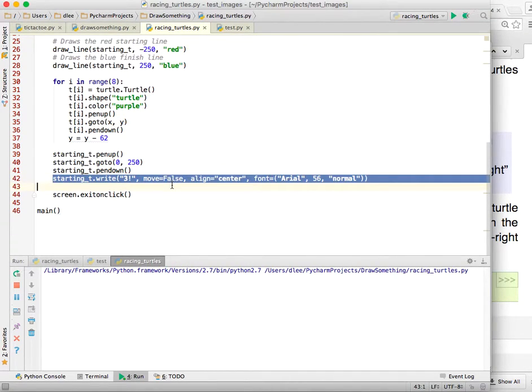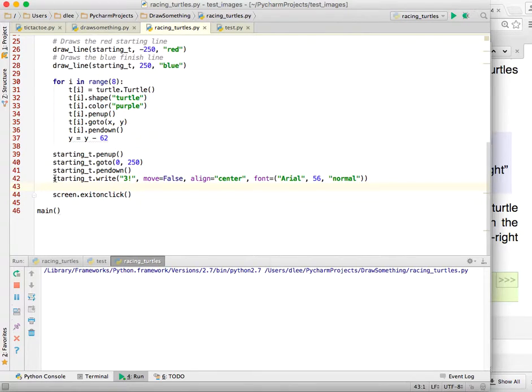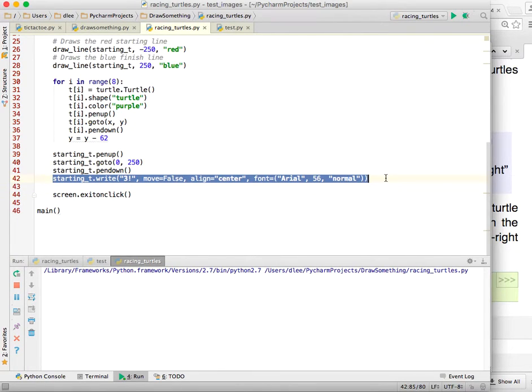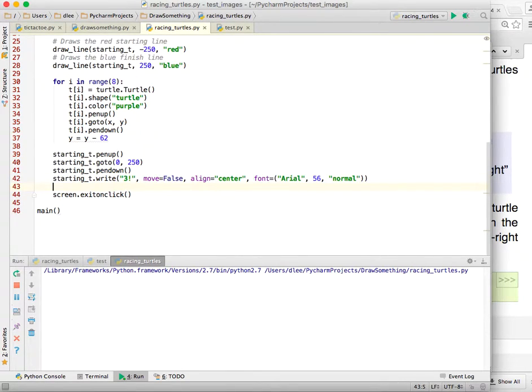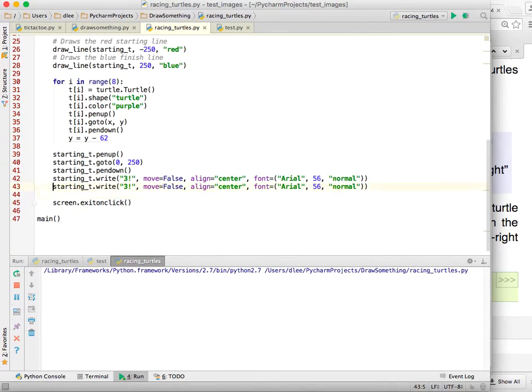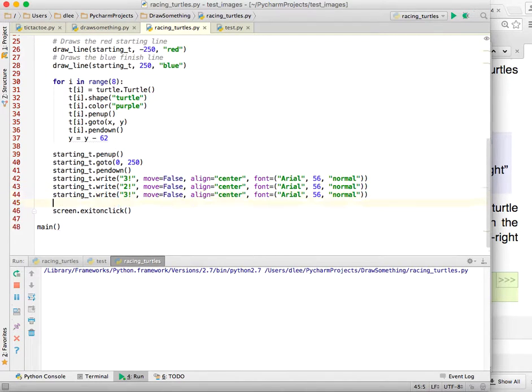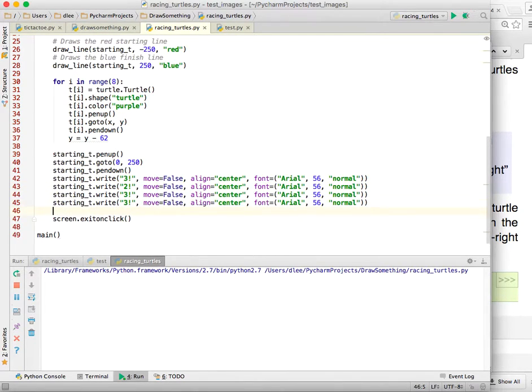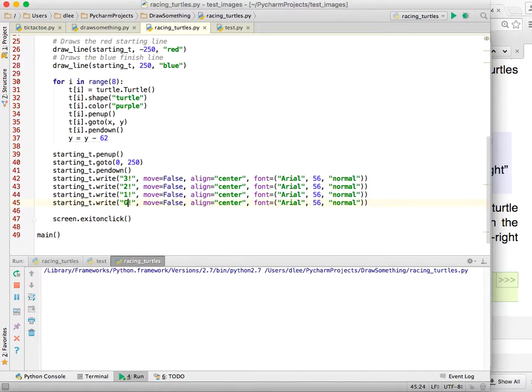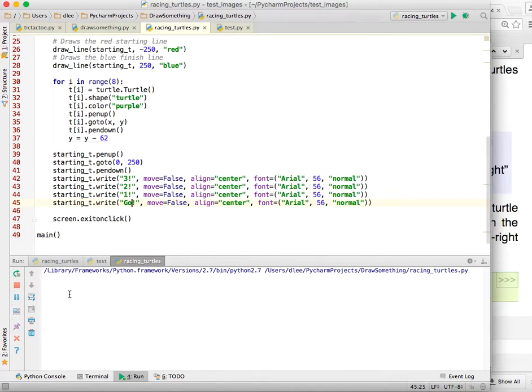So what we can do here is we can go ahead and just copy this and paste it again. And instead of three, let's write two, one, and go. So let me put here one, and then down at the bottom, I'm going to say go. And let's see how that runs.